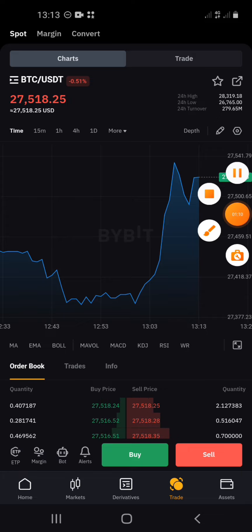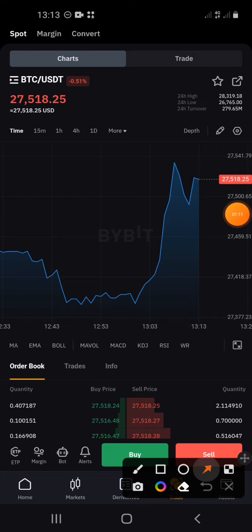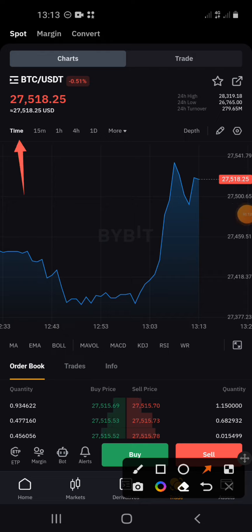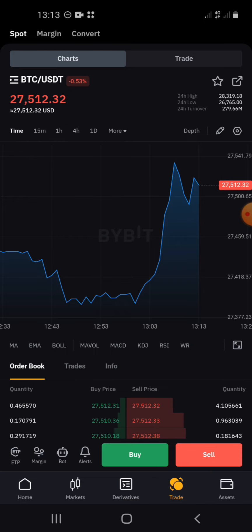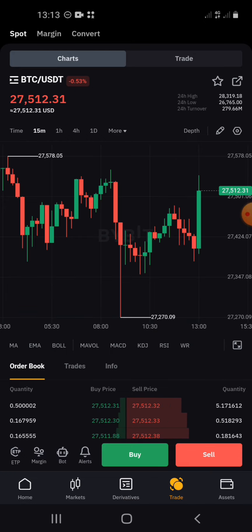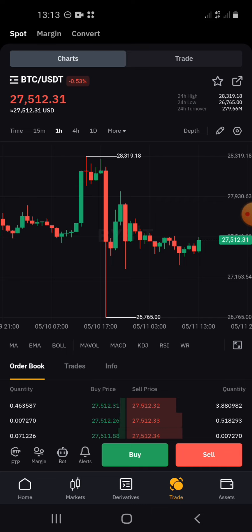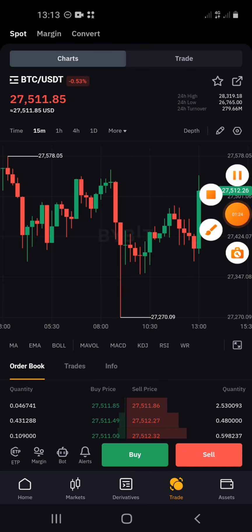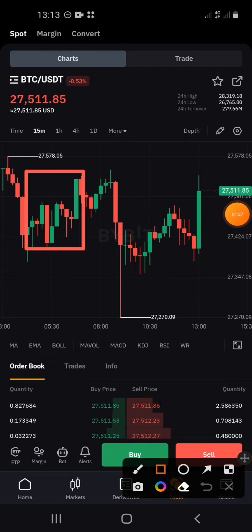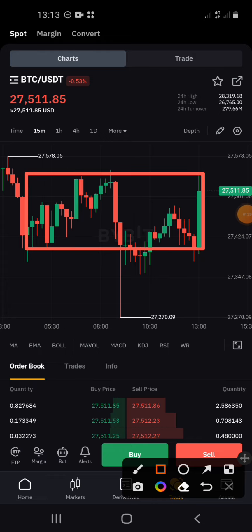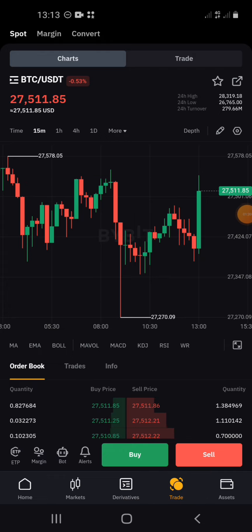The first thing you have to do is move the timeframe — it's usually set to 'Time' by default. Move it to 15 minutes or 1 hour. In this case, move it to 15 minutes. You can also use 1 hour. Make sure the chart is now showing green and red candlesticks.